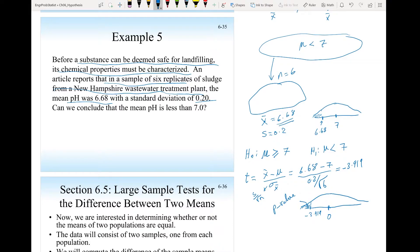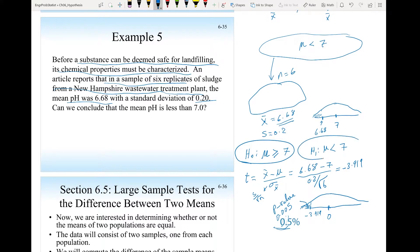We find the p-value to be 0.005. So there is strong evidence at the 0.5% level to reject the null hypothesis and accept the alternative hypothesis that the sludge is safe for landfilling from the New Hampshire wastewater treatment plant.